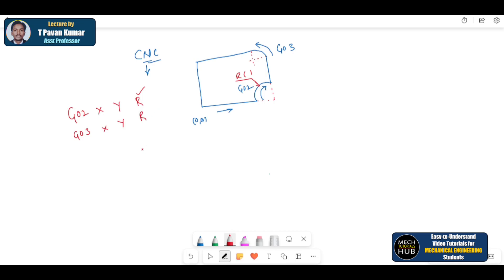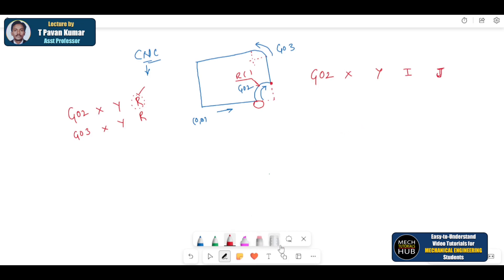Few Fanuc machines and a few other machines consider this radius R — simply the G command whether clockwise or counterclockwise, followed by X value, Y value, and the R distance given, and the tool will follow the path accordingly. But there is one more way, because few machines will not understand this radius. In that scenario, what we try to do is — for example, the tool is traveling linearly to a point — it needs to travel in a clockwise direction with command G02, followed by the X and Y coordinates of that point, followed by the I and J values, which are important in these cases.